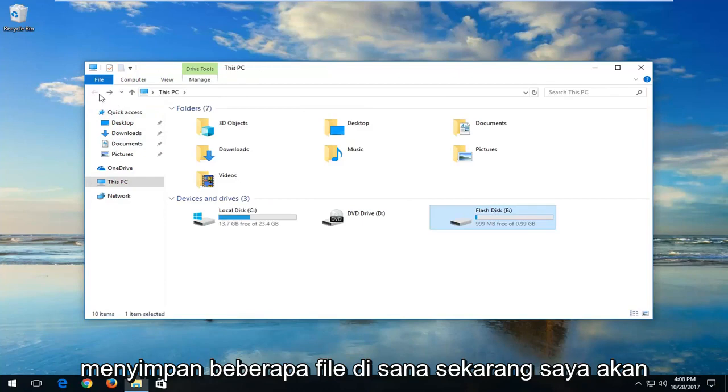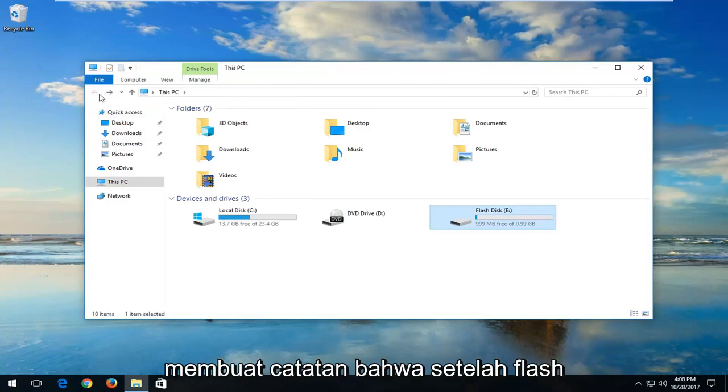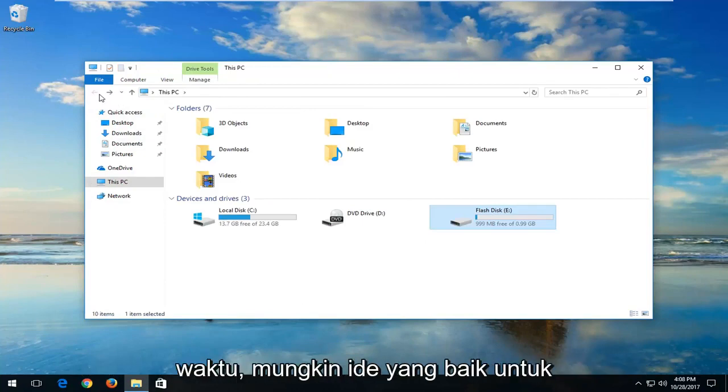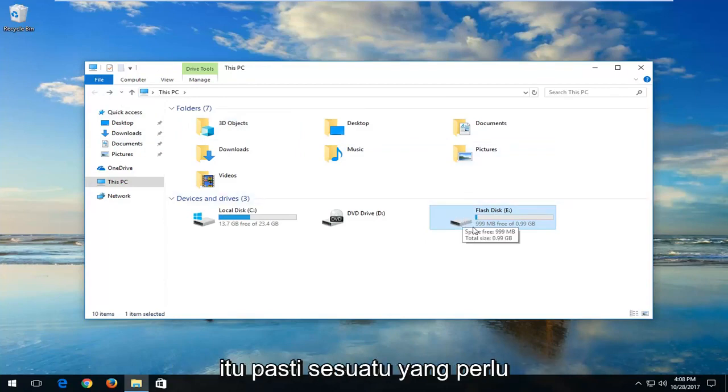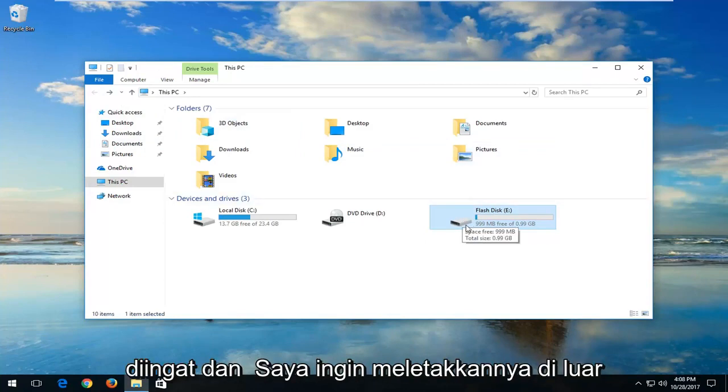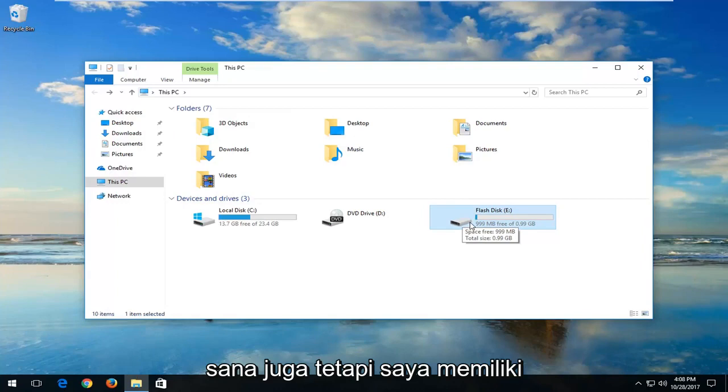Now I would make a note that once a flash drive has been corrupted at some point in time, it's probably a good idea to start looking into a replacement drive. But it's definitely something to keep in mind and I wanted to put that out there as well.